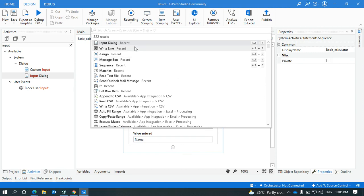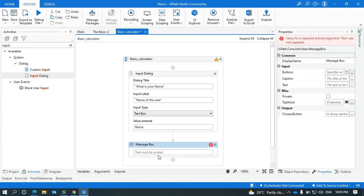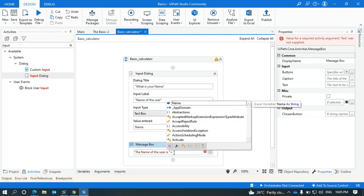Let's display the value whatever it has taken from the user inside a message box. So we can write 'The name of the user is' and we will be using string concatenation for this, plus Control+Space for the variable that will come, so here the variable comes as 'name'.